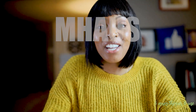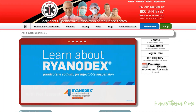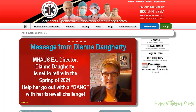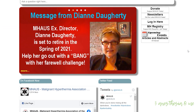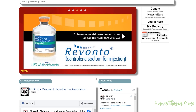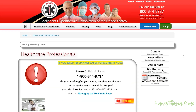MHAUS, or the Malignant Hyperthermia Association of the United States, is a nonprofit organization whose job is to educate the entire spectrum of healthcare professionals so that MH is rapidly recognized and properly treated by persons in all medical disciplines.